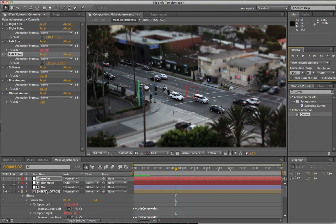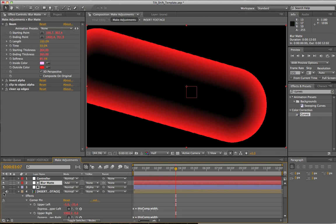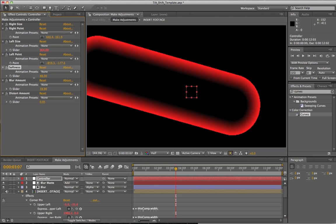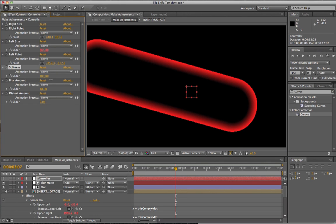I'm going to go into a little bit more detail on what's actually going on here. We can see our blur mat, and if I were to turn that on and turn the background off, we can see this is where the blur is being added. If I go into our controller, I can change the softness, and the softness is going to adjust the feathering — how our shot transitions from in focus to out of focus.